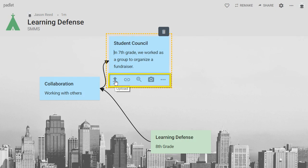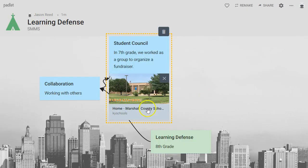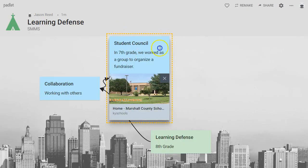You have tons of options. You can upload a picture from your computer, you could type in a web link, and this will embed your website right into your post.